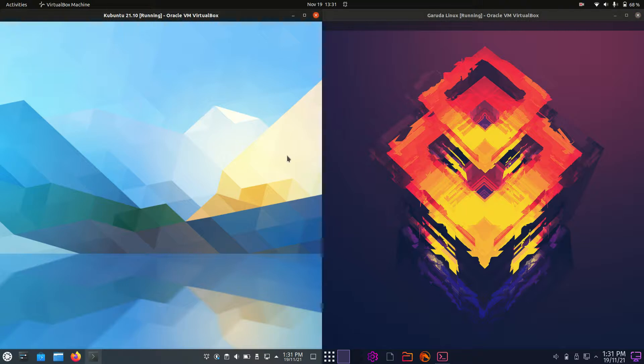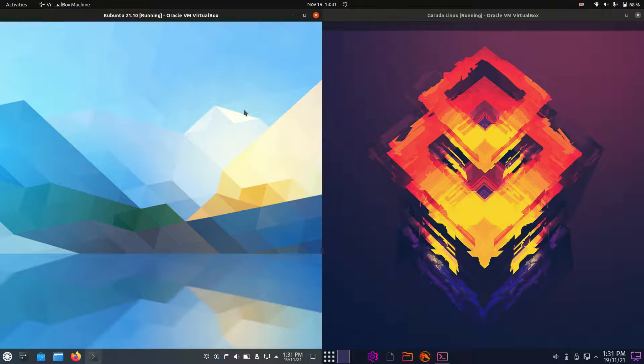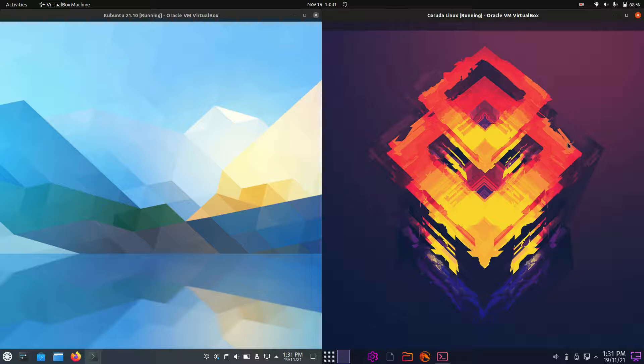Good day YouTube! This is just a quick and fun comparison video between Kubuntu 21.10 on the left and Garuda Linux on the right. So grab your stein of coffee and let's get started.